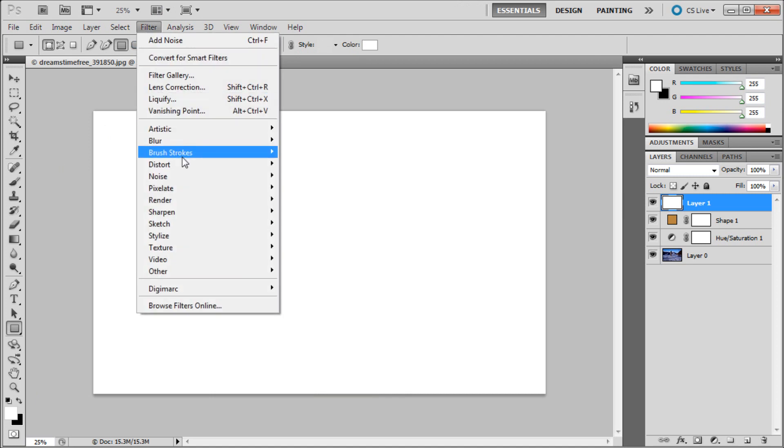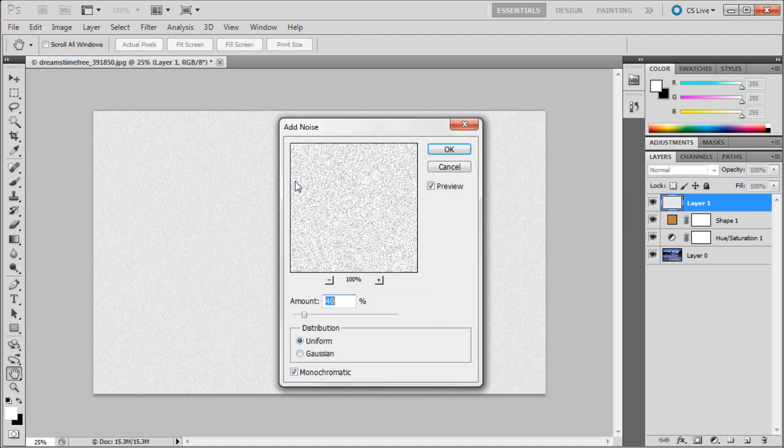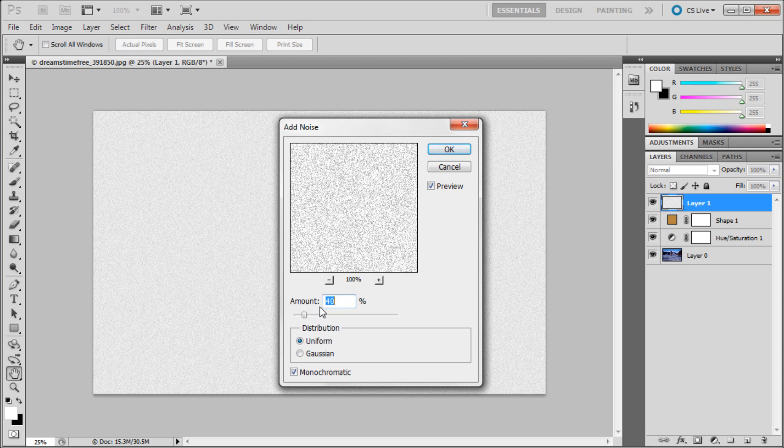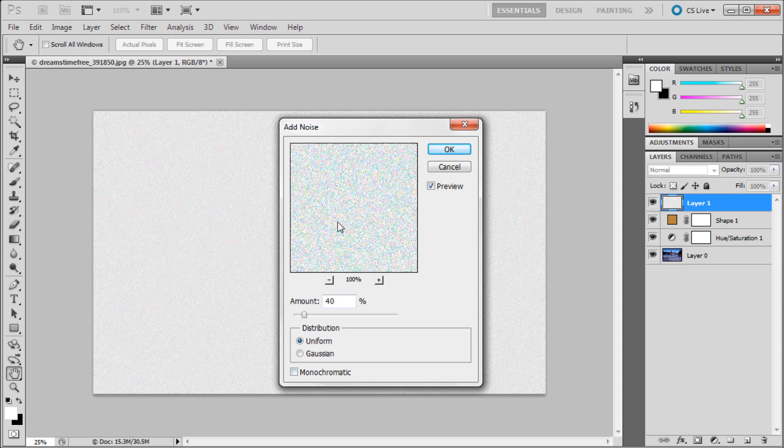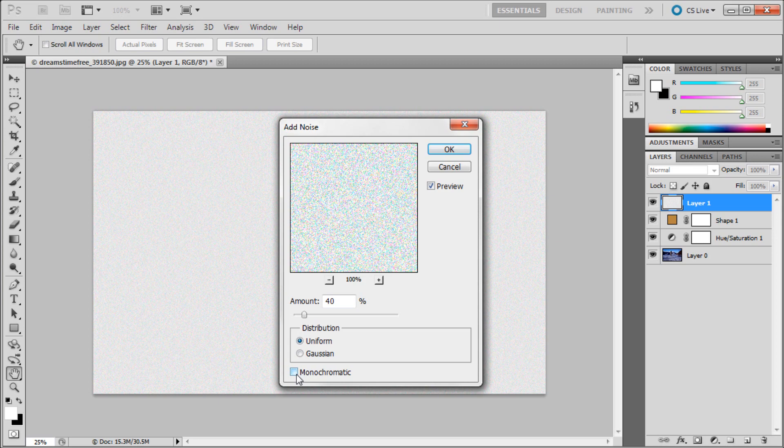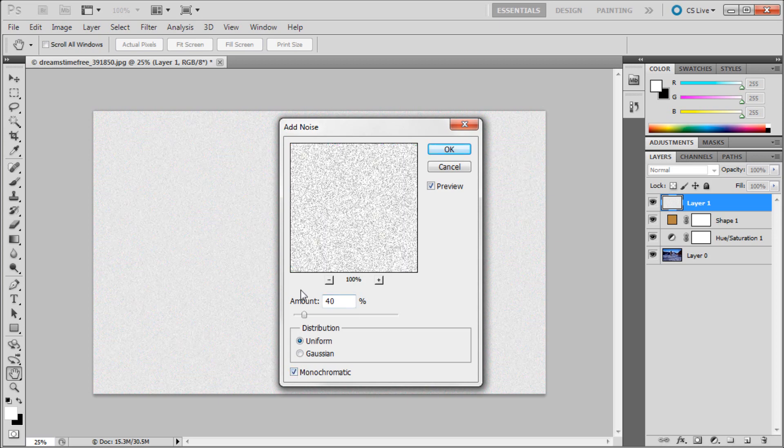Then we'll go up to Filter, then down to Noise, and Add Noise. We're looking for an amount that is about 40%. We're going to put distribution to Uniform, and then we're going to make sure Monochromatic is checked on. If you're seeing multicolored noise, check the monochromatic option to make it black and white, and just click OK.